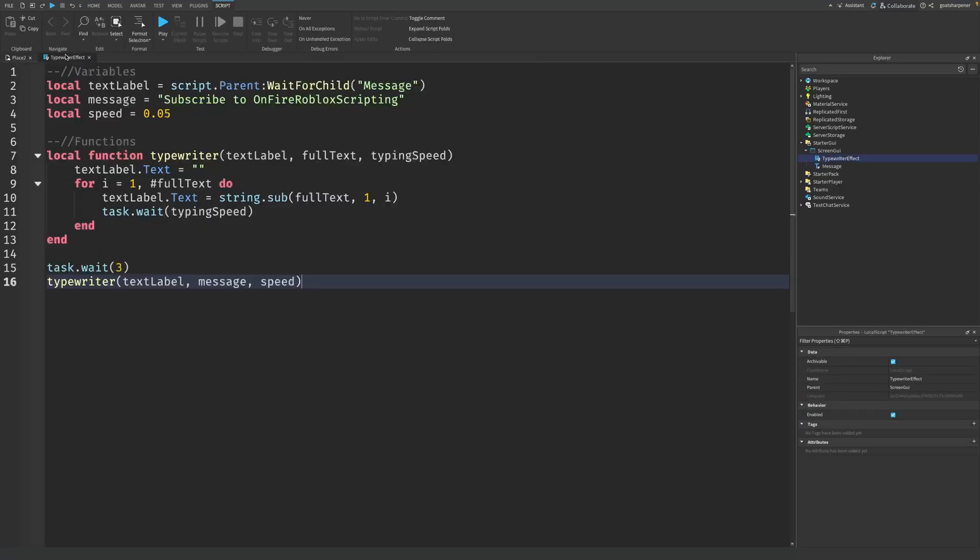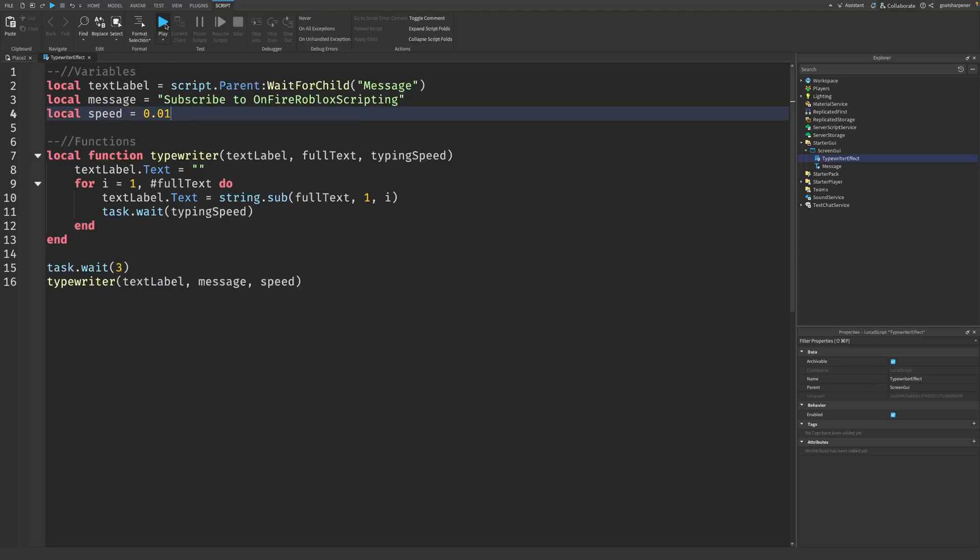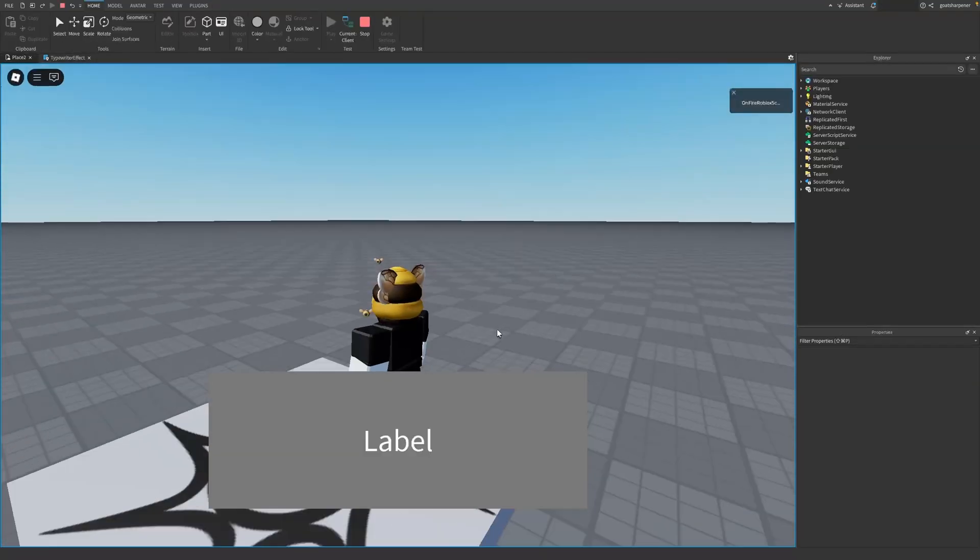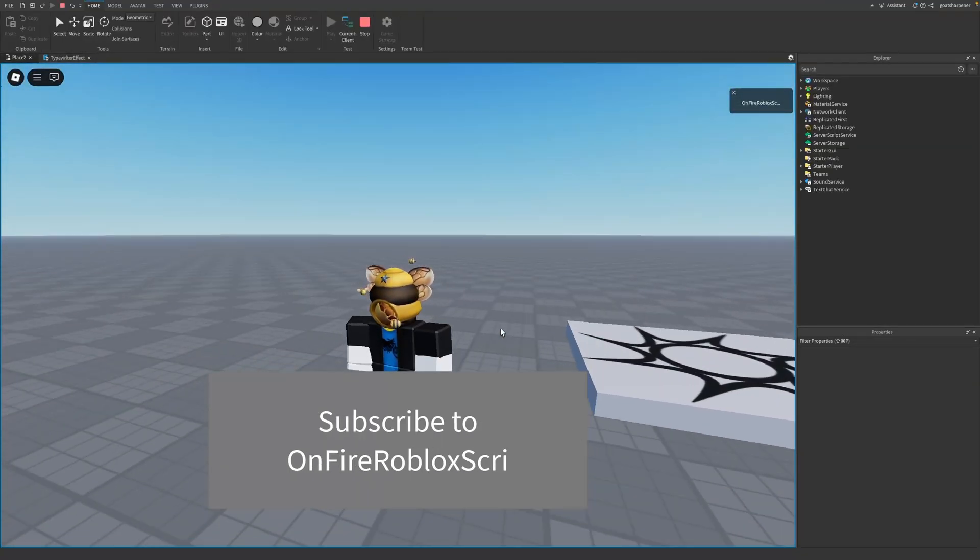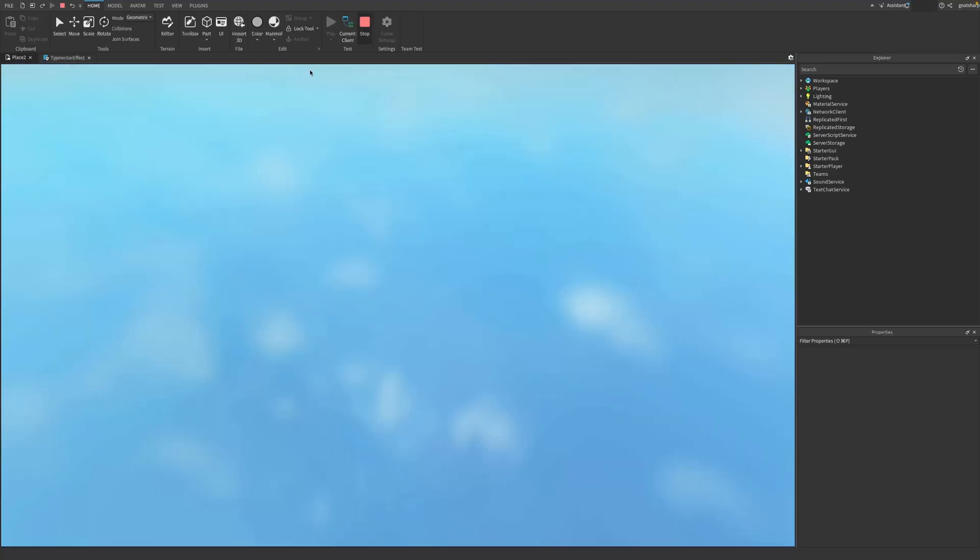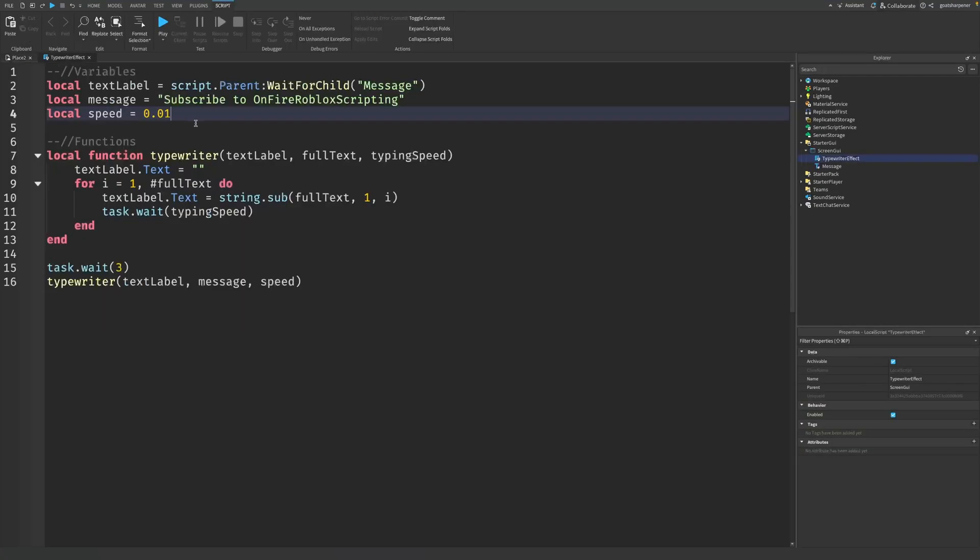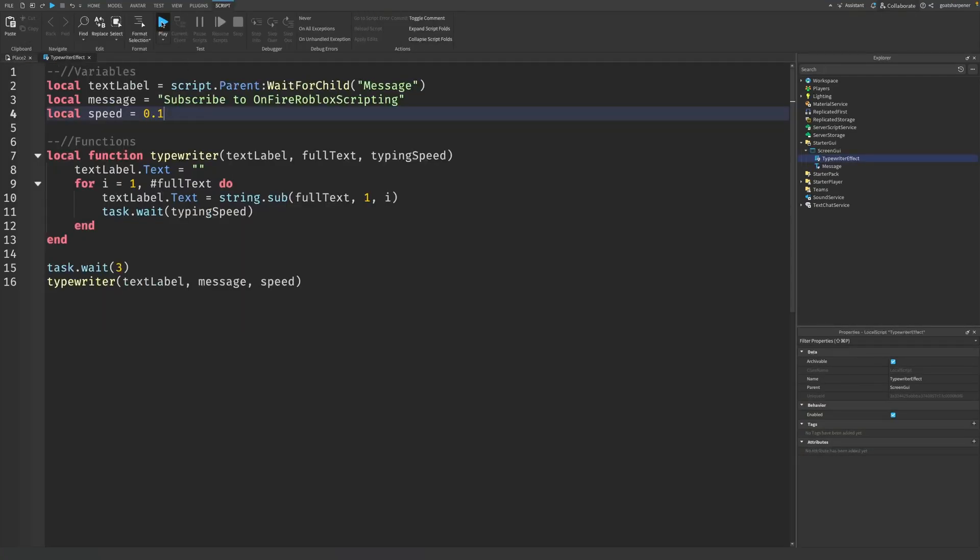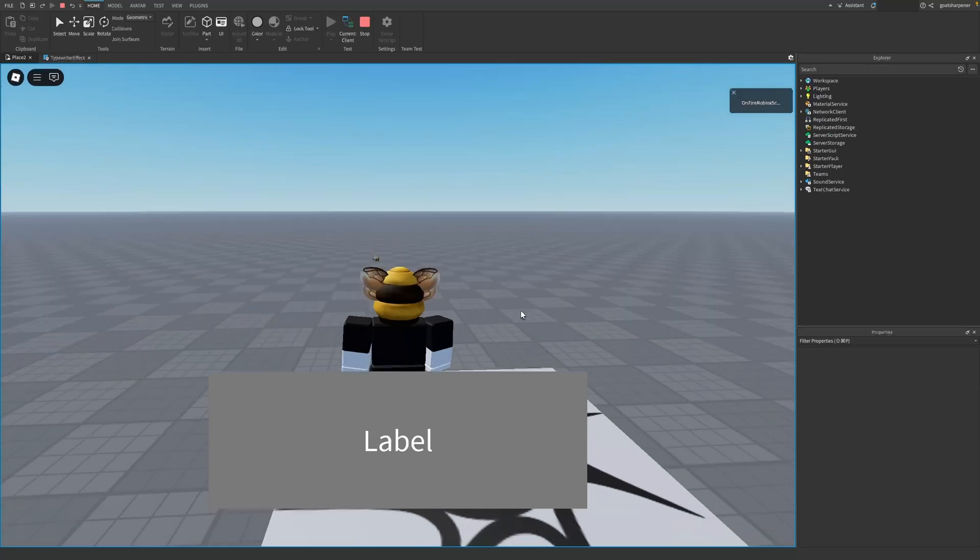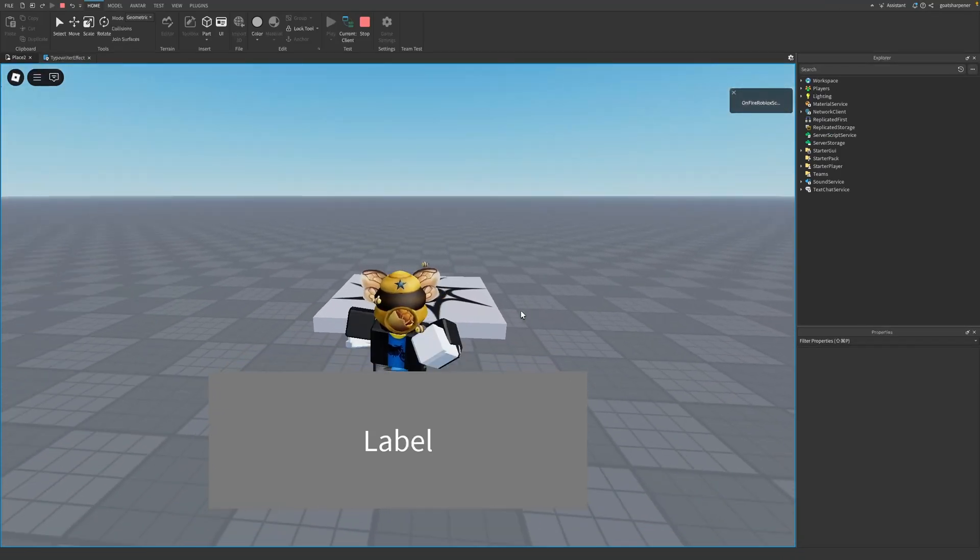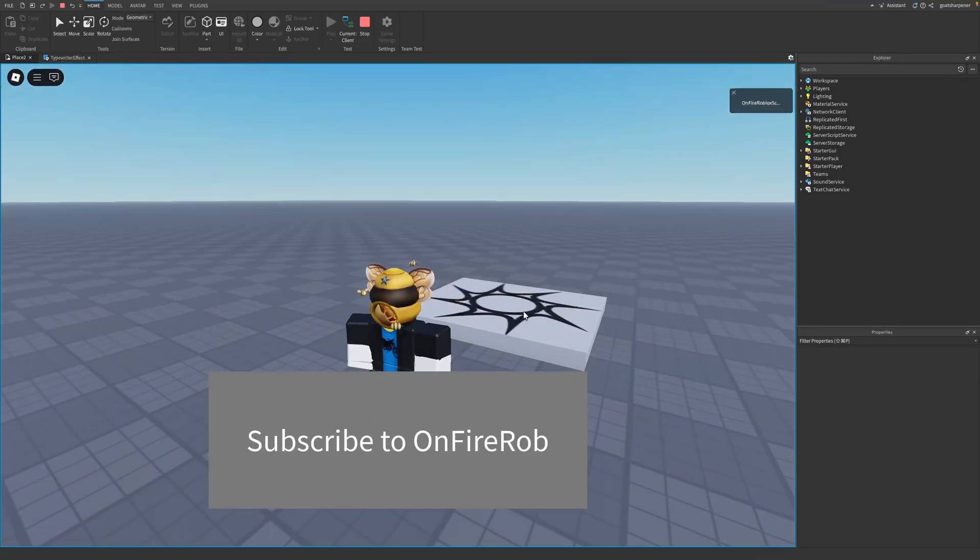Now, if I stop and let's say I change the speed to 0.01, this is going to be very fast. So if I wait three seconds, it's going to type right out. There you go. You see how fast that was. And if I change this to something slower, like 0.1, it's going to be a slower typewriting effect. So you can see that is a lot slower.